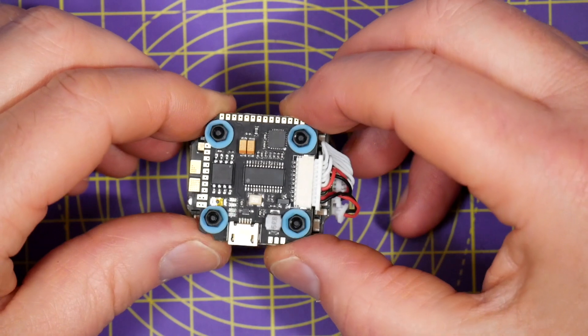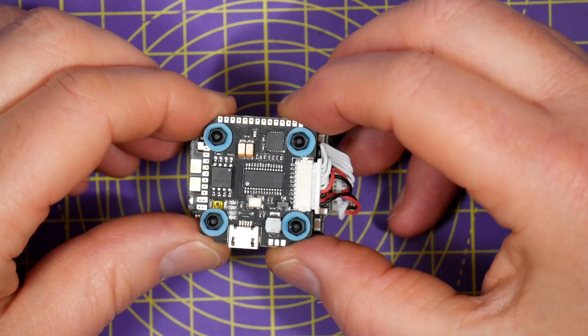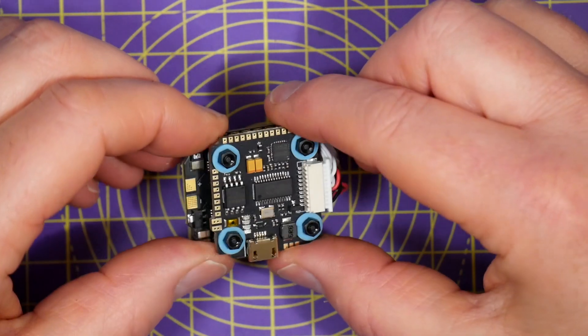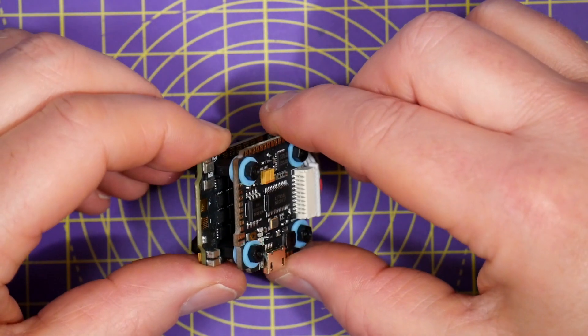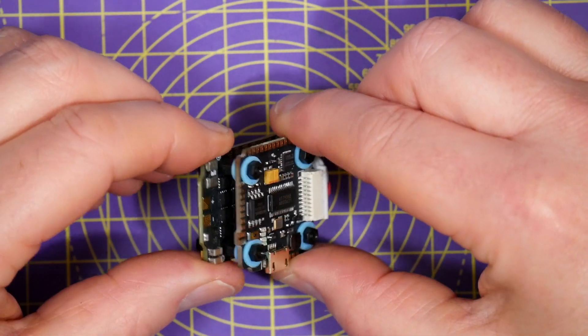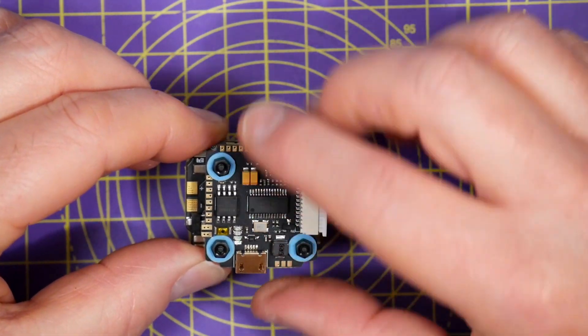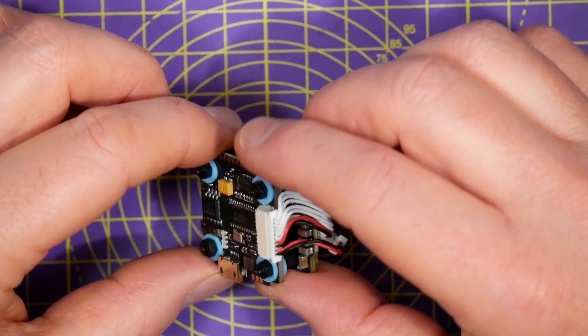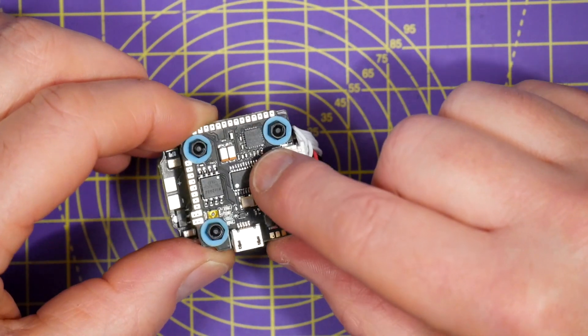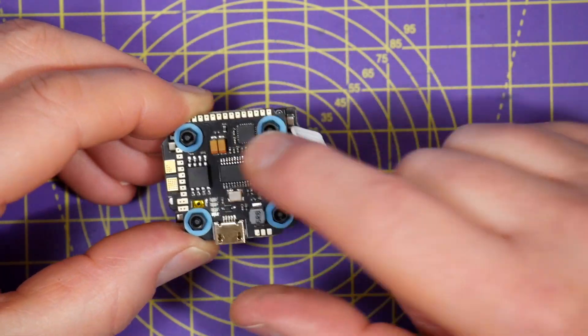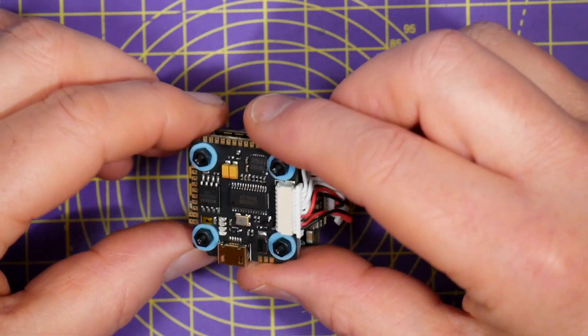There's also a 5 volt 1 amp BEC and an AT7456 OSD built onto the board, and it also supports as you would expect SBUS, PPM, and Smartport.